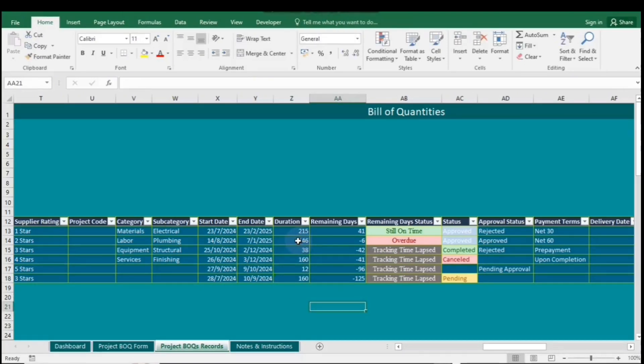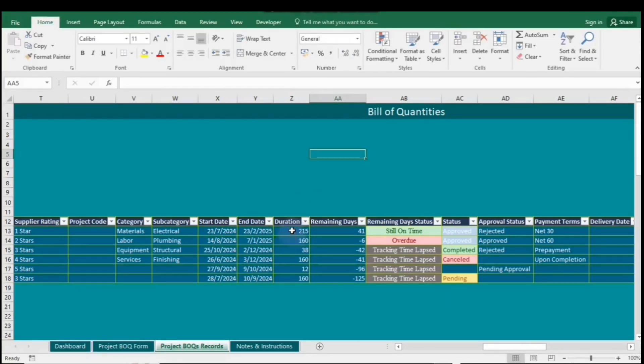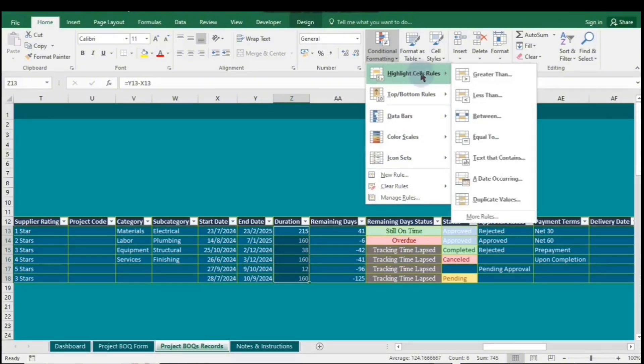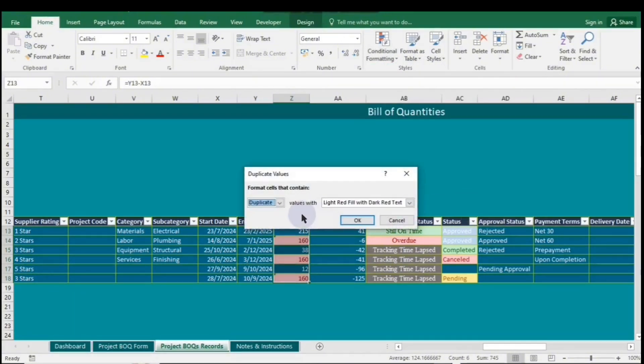Let's start by entering some similar values under the project duration in number of days. Next, highlight the entire column of the table. Navigate to Conditional Formatting and select Duplicate Values, a dialog box will appear. By default, Duplicate will be selected in the left box,